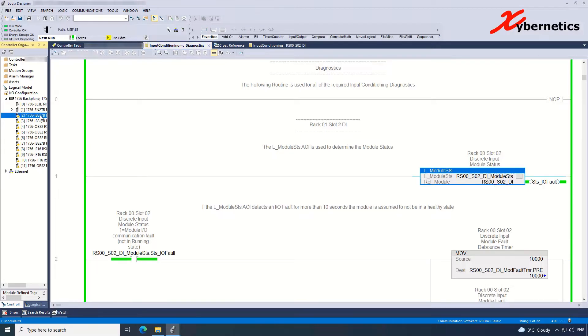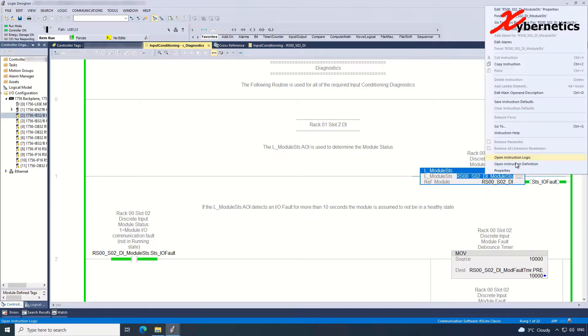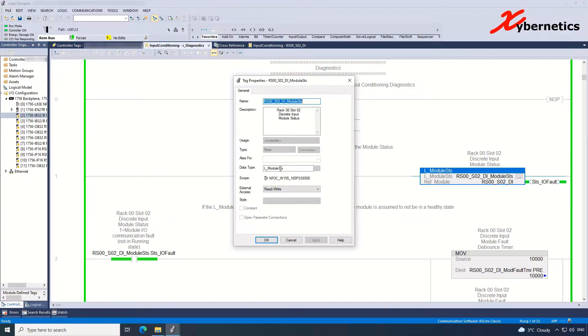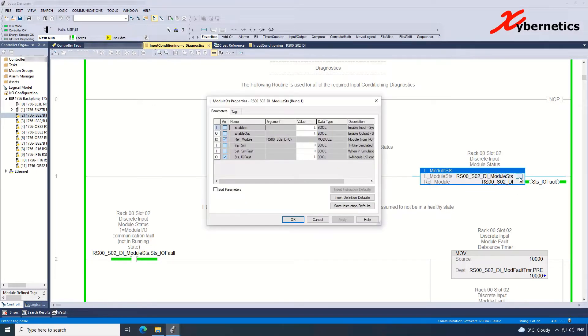So what I have is that I take, and this is the name of my module which is defined on the IO tree here. So the value of this gets assigned to this particular tag. If you look at the properties, the data type is L_Module_Status, so it gives you overall health status of the module.